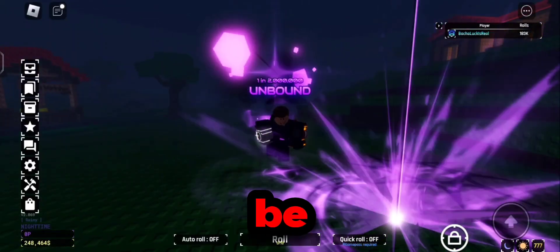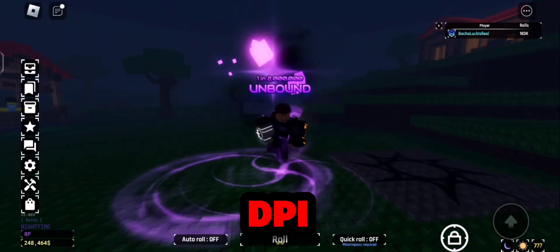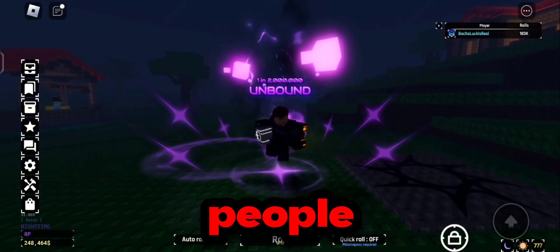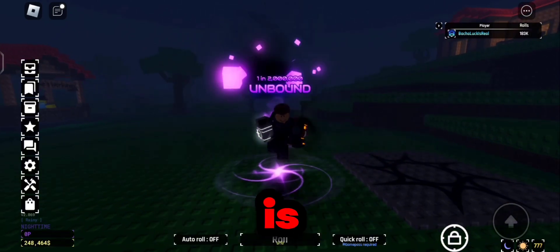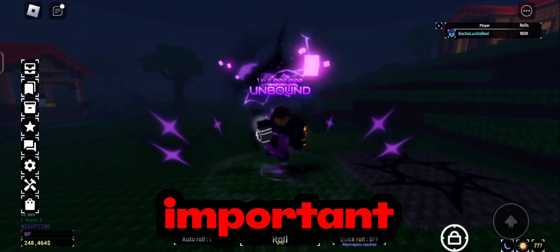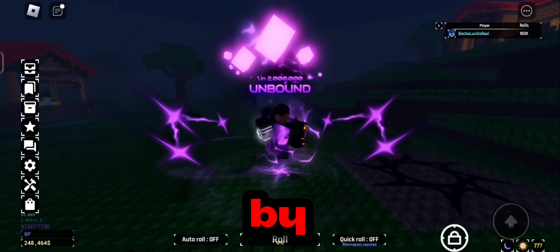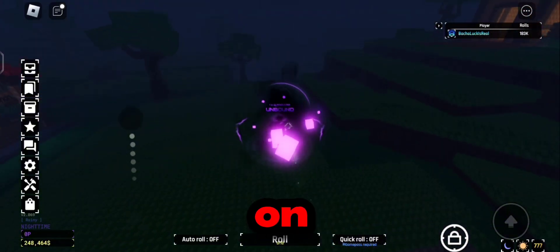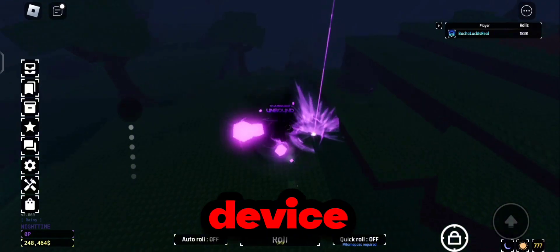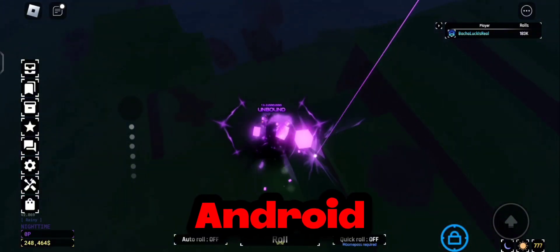Hey guys, today I'll be showing you how to change your DPI since most people don't know how to do it. DPI is the most important part for a mobile macro. By the way, this does not work on an iOS device, this only works on Android.